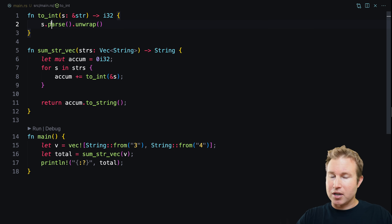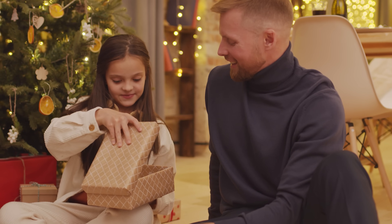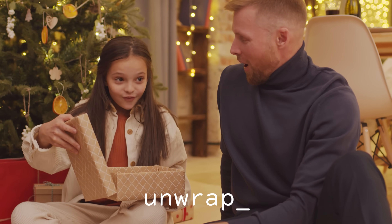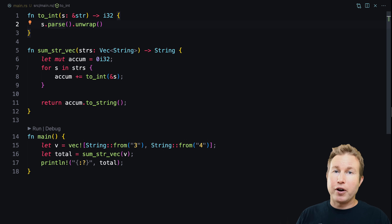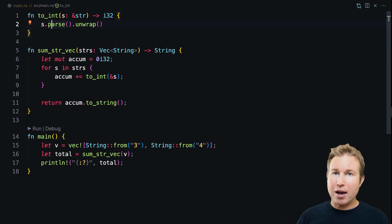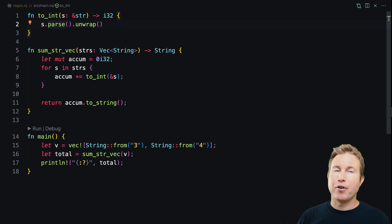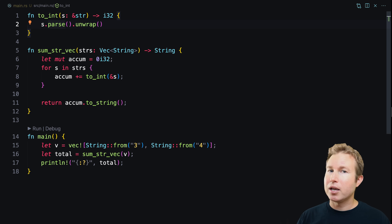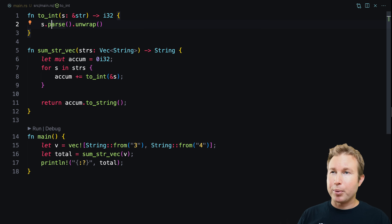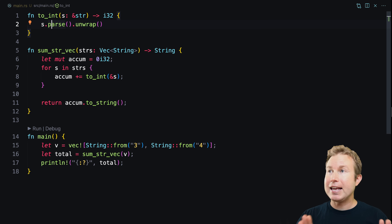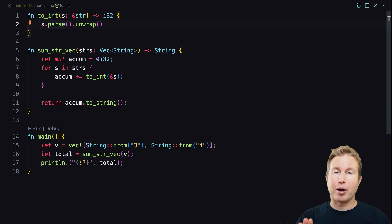s.parse actually returns a result. Result has a function called unwrap: if the result is the OK variant, unwrap returns the value contained in that OK; if the result is of the error variant, the program panics. When you call unwrap, you're basically agreeing to let your program crash if there's ever an error result — that can be fine for prototyping, but generally you don't want unwrap in production code.